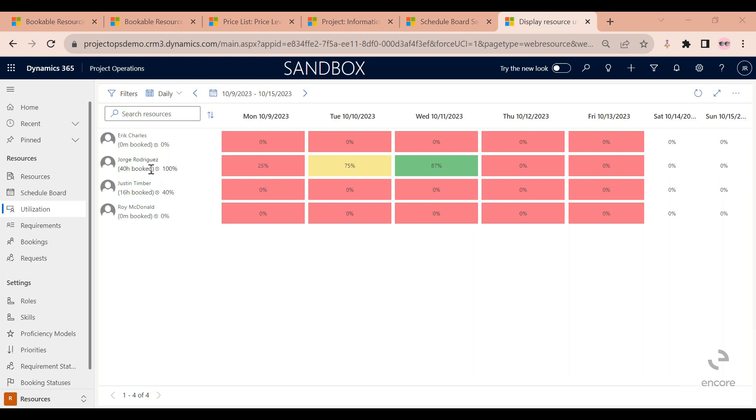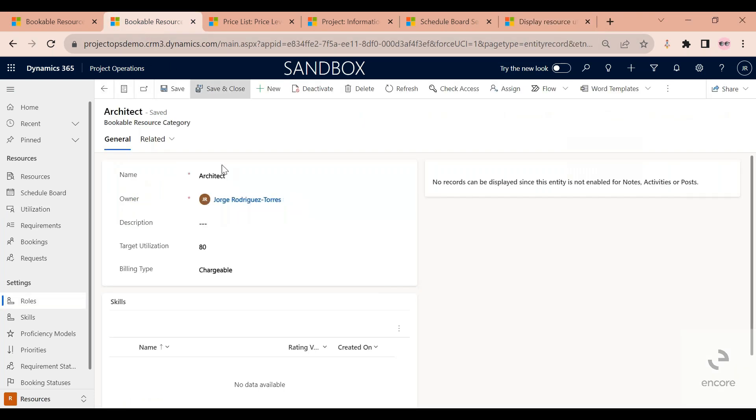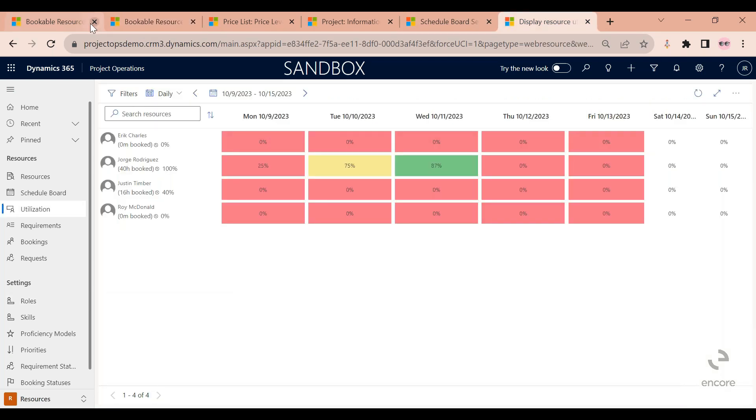And this forecasted number comes from, if you remember, my card - my target utilization is 80 hours, sorry, 80%. And if you remember, my work calendar says that I'm able to work eight hours a day. So the system is looking for me to at least submit six billable hours a day to fulfill that 80% utilization goal that I have.